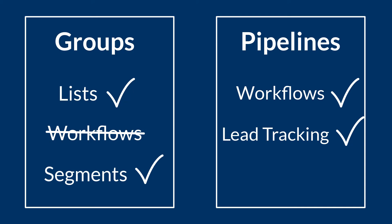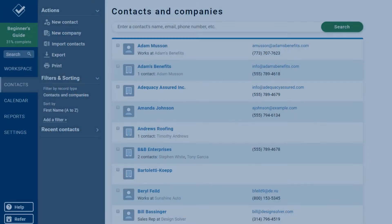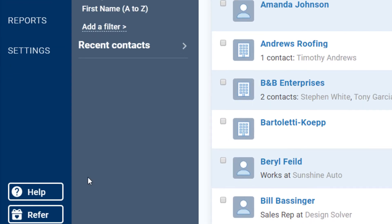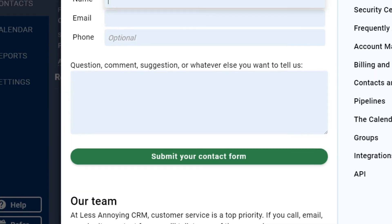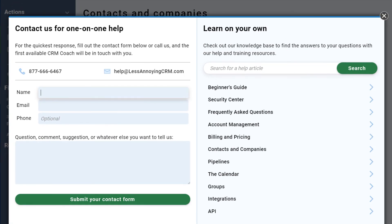If you have any questions about that, or you need some ideas for groups that may help your account, just let us know. Add a few contacts of your own to a group, and then come back here to move to the next step.